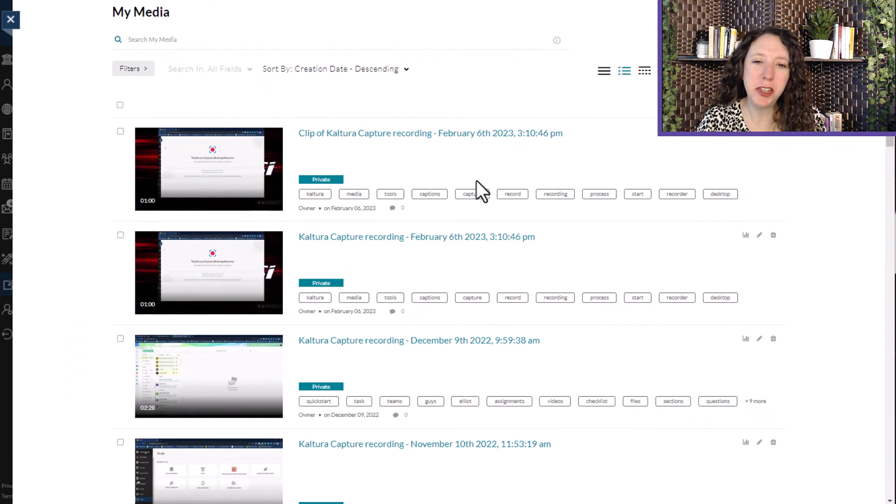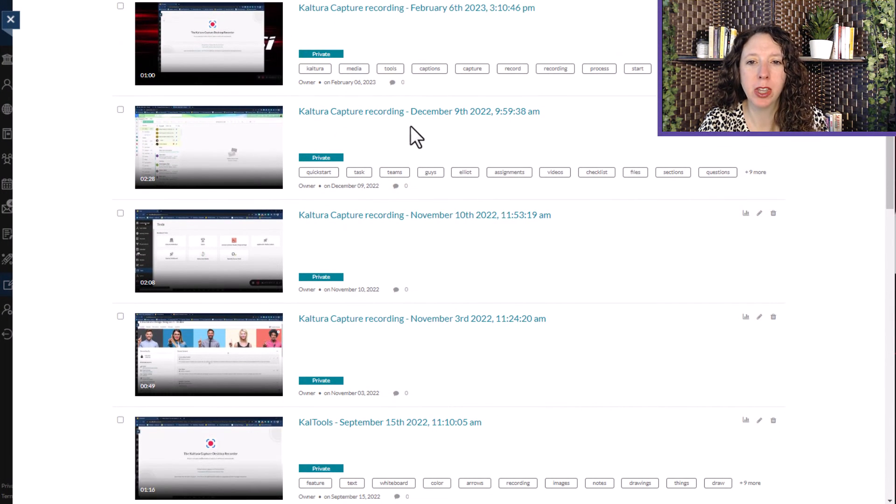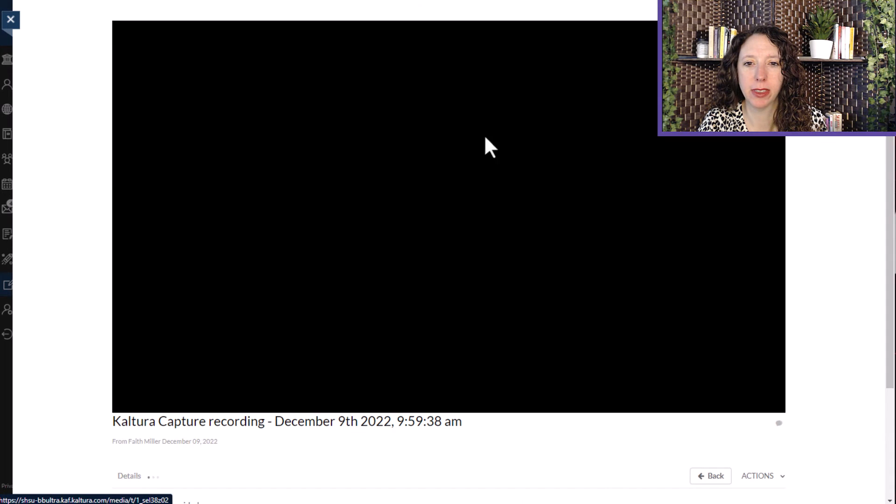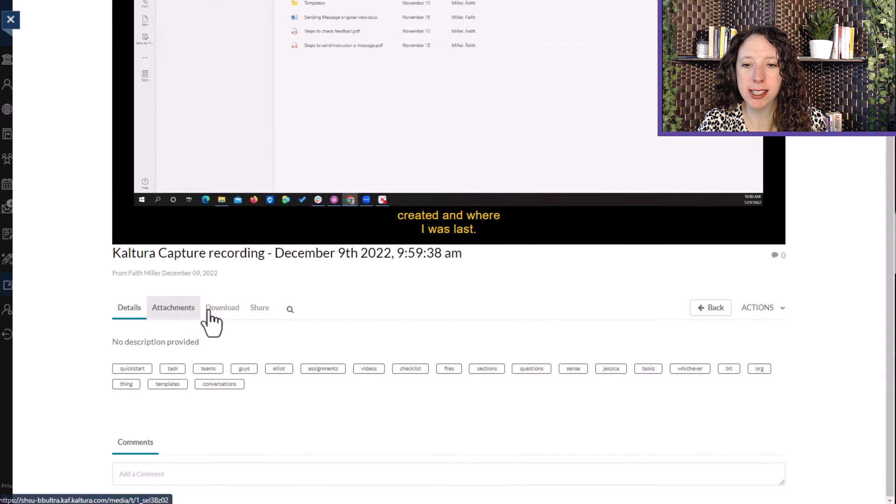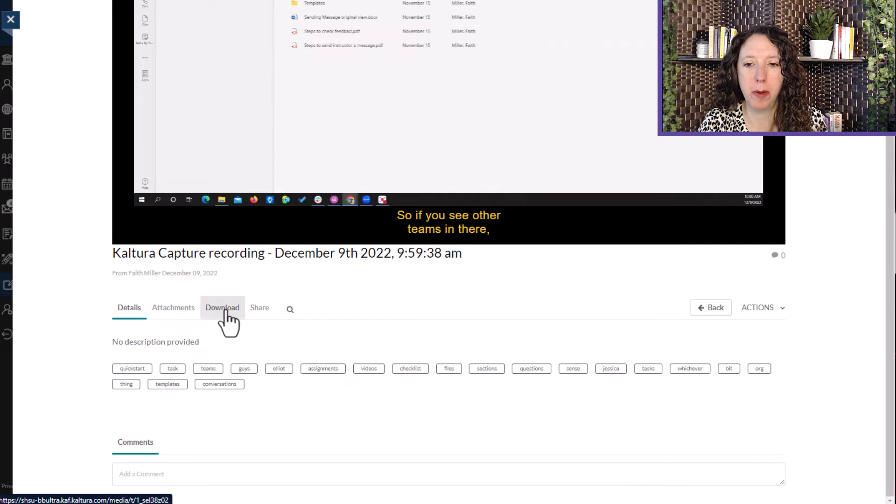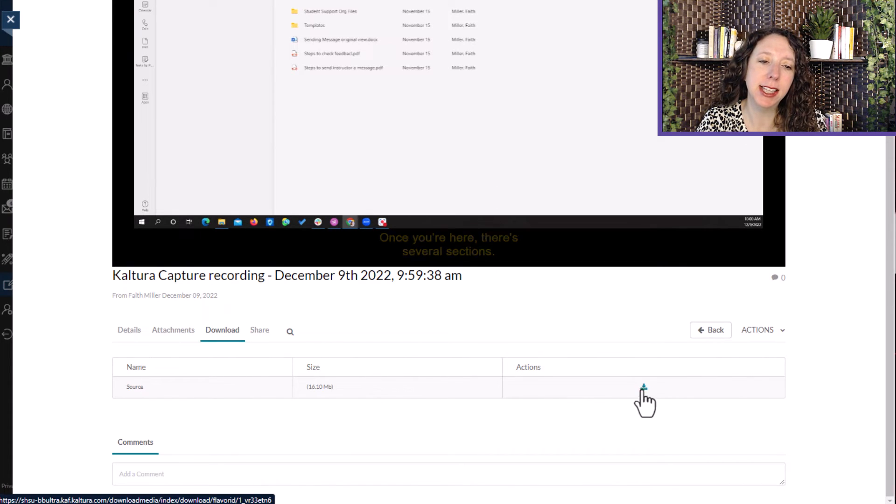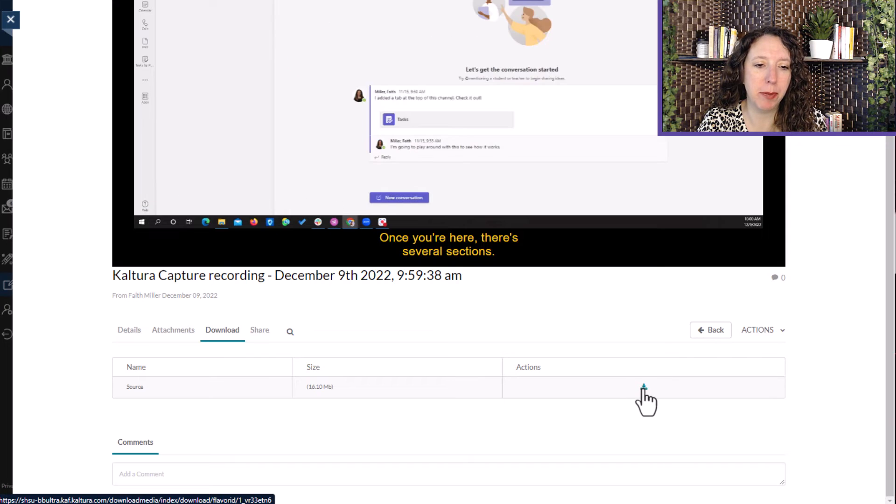Once you've made the video downloadable, scroll and find the video. Then select Download from the menu tab below the video. Then select the Download icon right here at the bottom right of the screen.